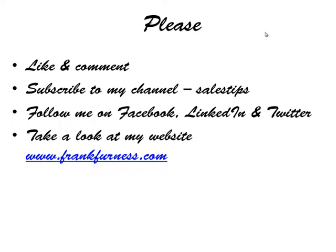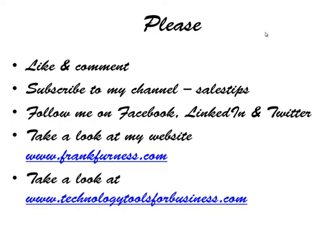There's some brilliant free stuff over there. And then take a look at TechnologyToolsForBusiness.com. Hey, thanks so much for watching, and be ready for my next video - all kinds of new ideas on social media, technology, and anything that can help you in your business.